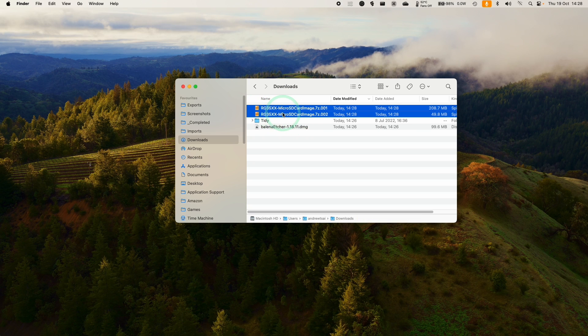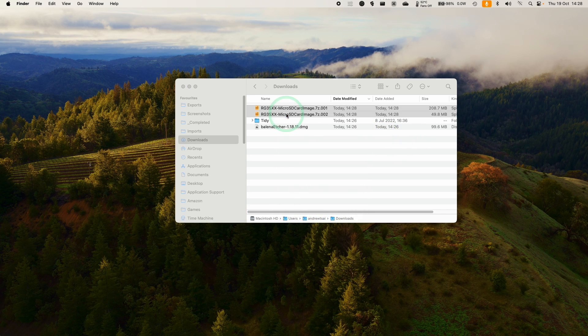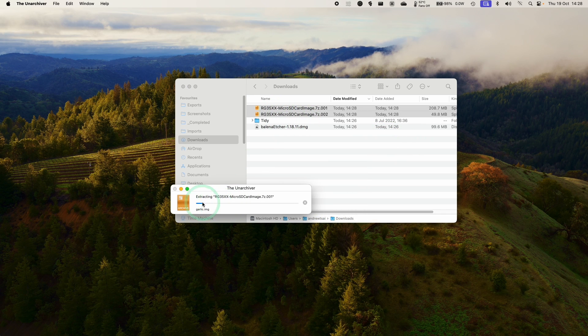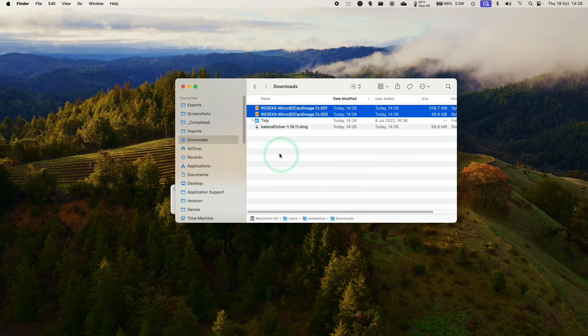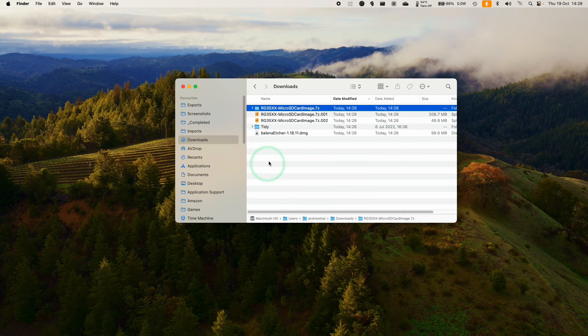So what that's going to do is to extract this into a new folder. And what this is going to extract this into the garlic.img.